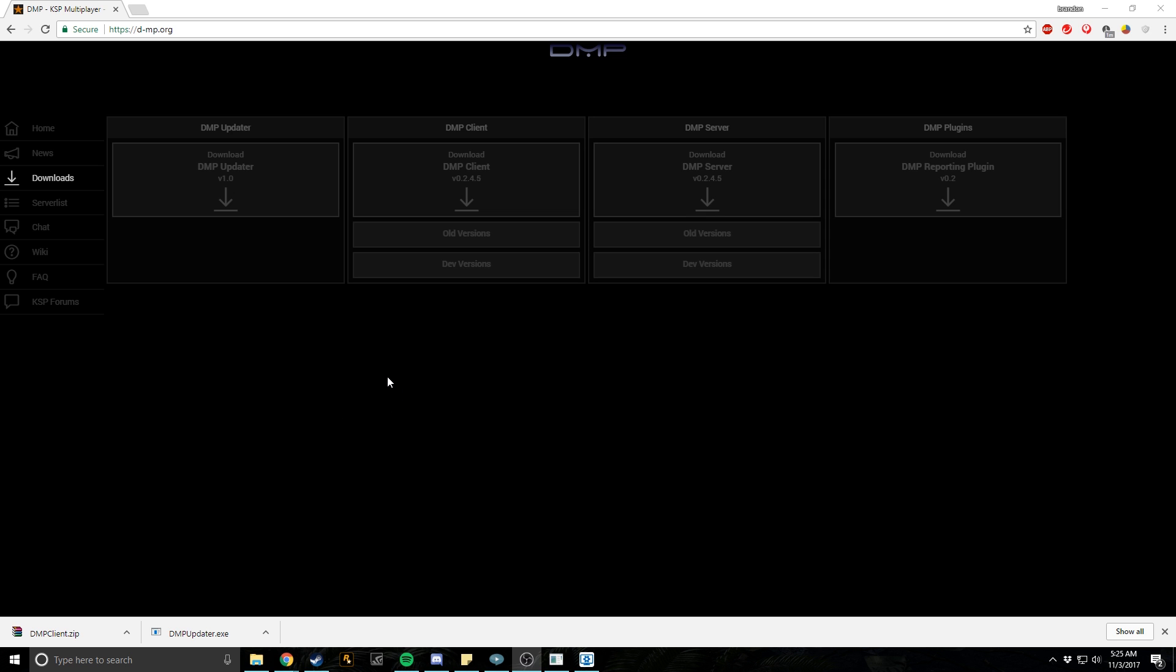What is going on guys, it is Base SM and today I'm going to be showing you guys how to install multiplayer mod on one of my favorite games, Kerbal Space Program. We're going to be using the Dark Multiplayer mod.